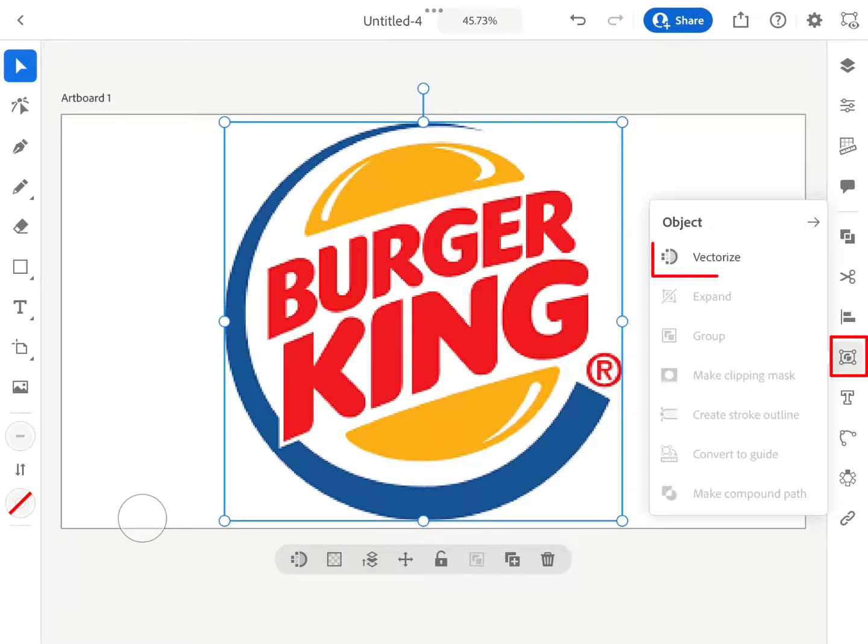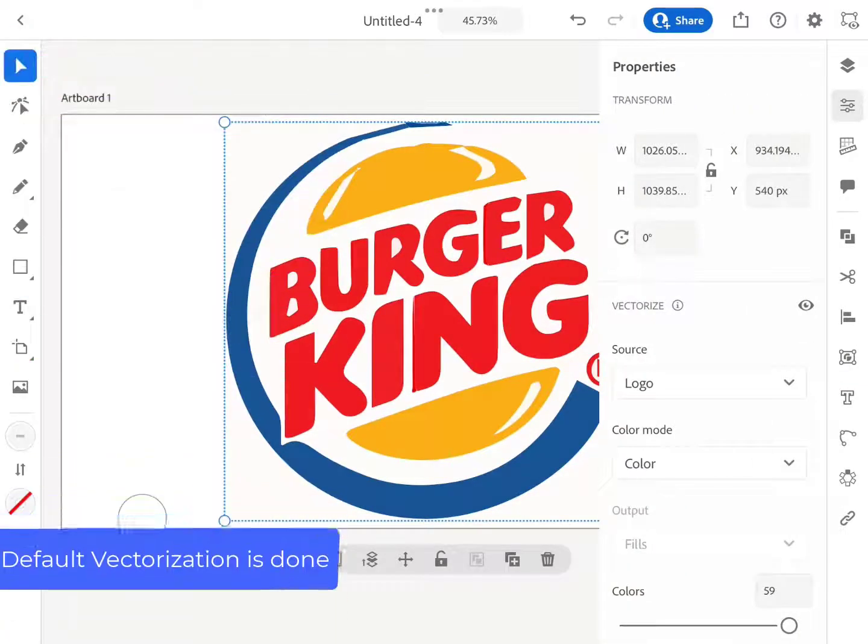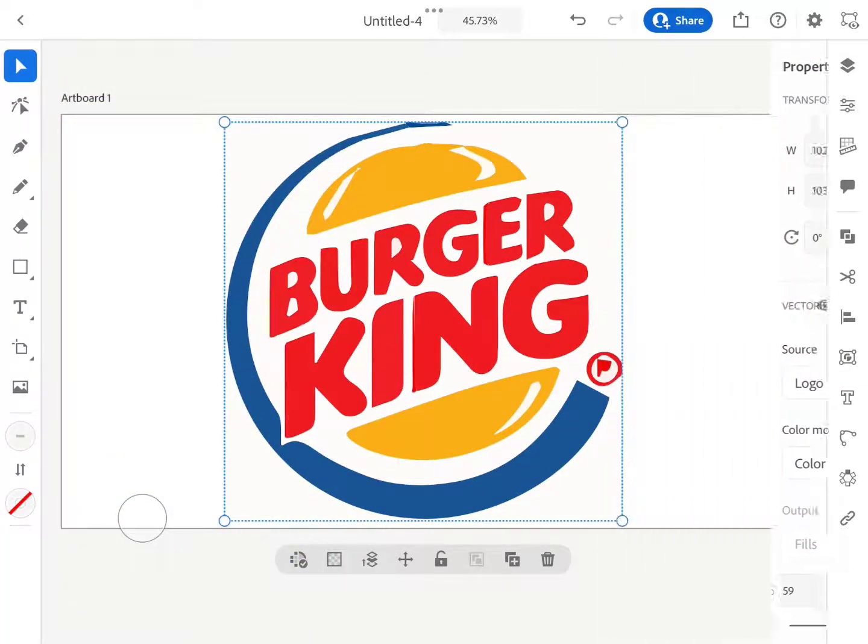Tap on the object icon and then hit the vectorize button. Adobe Illustrator instantly converts the JPG image to a fully editable vector.